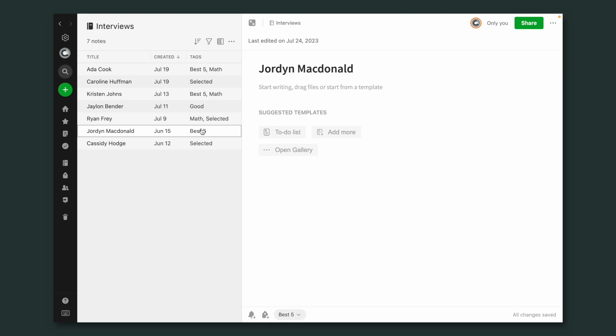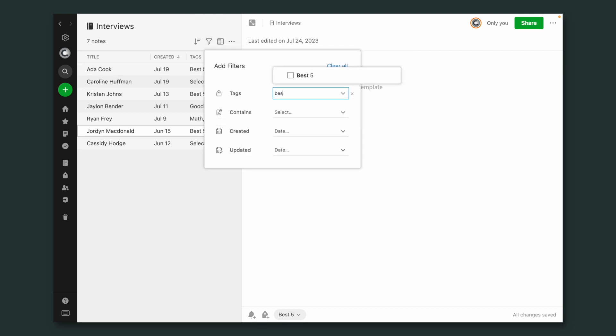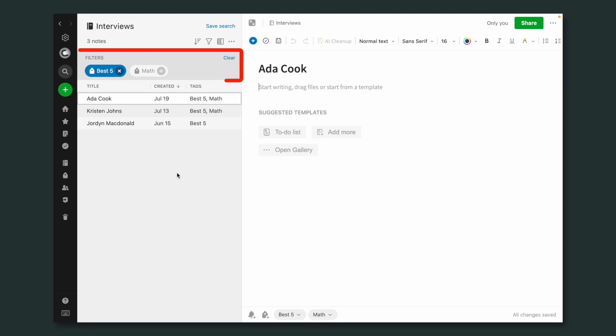Let's talk about the benefits of having a note for each person. If you want to remember who you interviewed yesterday or a couple days ago, the names will be at the top of the list. And the same is true if you want to remember who you interviewed at the very beginning of the process — those will be down below. Now that I have a note for each person, there's a lot I can do. Let's say I want to know who are the best five — I can create a 'best five' tag and filter by it. Three best five. You got the idea.